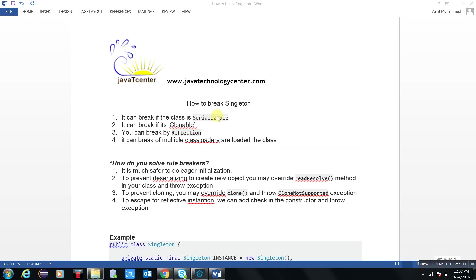Second one: if it breaks the Clonable. You are cloning the object, by cloning the object you can break the singleton. Why serializable happens: because you are writing objects from different objects and you are reading from different objects, then it's called serializable to be broken. Clonable - you are directly copying.